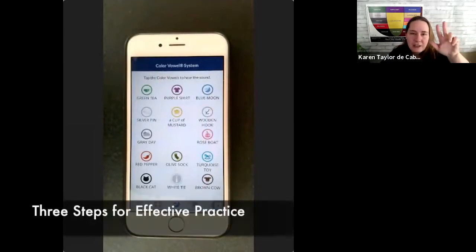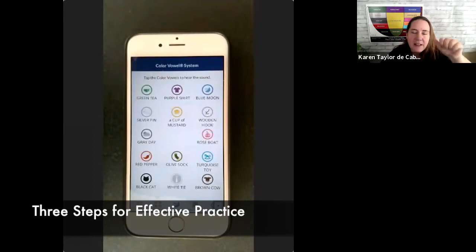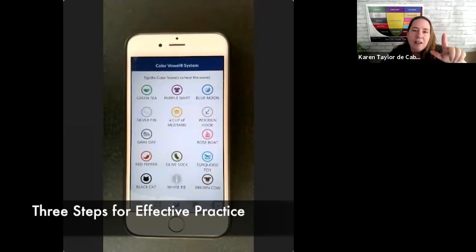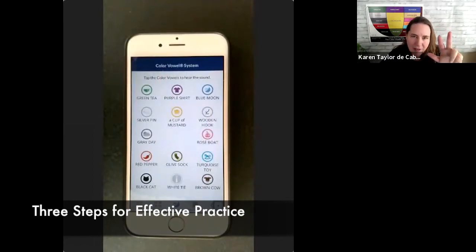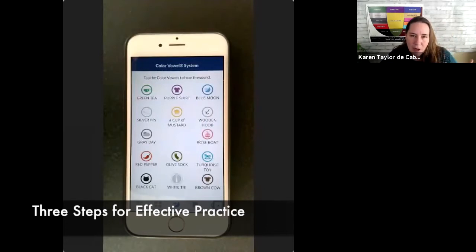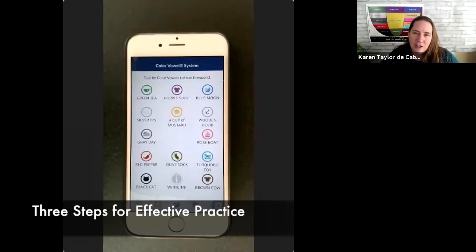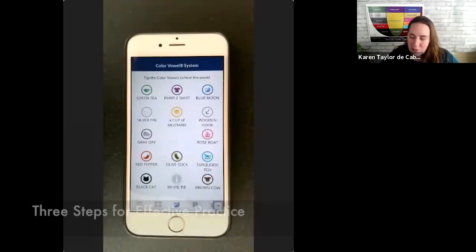So that's a three-part practice of listen, speak with the recording, speak after the recording. That's a really good way to warm up. Or you can choose just one of those strategies for your warmup.